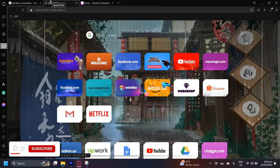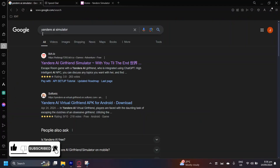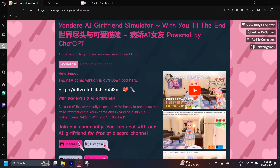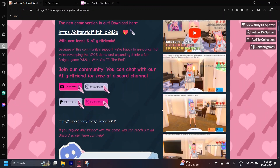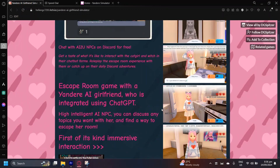This is how you can download Yandere AI Girlfriend Simulator on PC. What is that game? Well, I searched it up, and this is what it looks like. Basically, it uses AI to talk to you however you want, and you can customize how you play in the game.